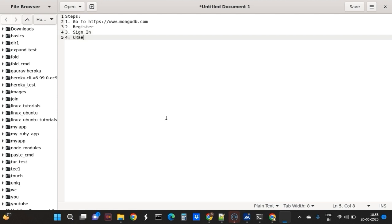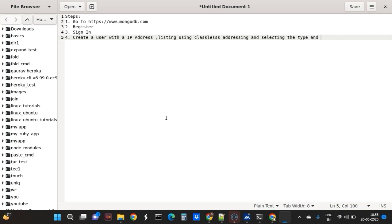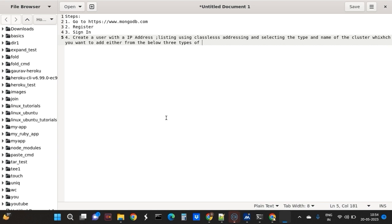You can create a user with an IP address listing using classless addressing and selecting the type and name of the cluster, which you want to add from the three types of cloud servers which give that form as a service to mid-size organizations.